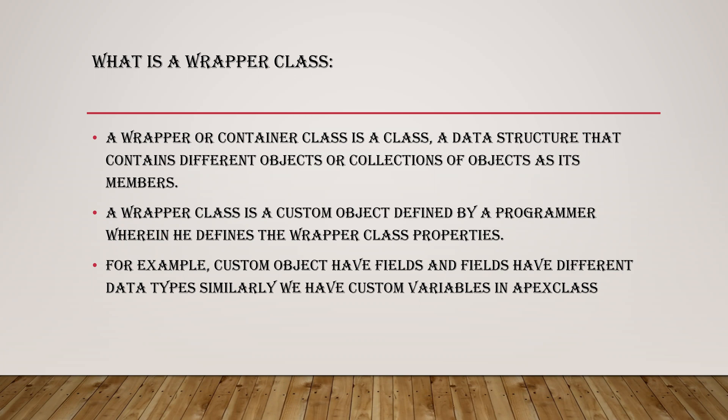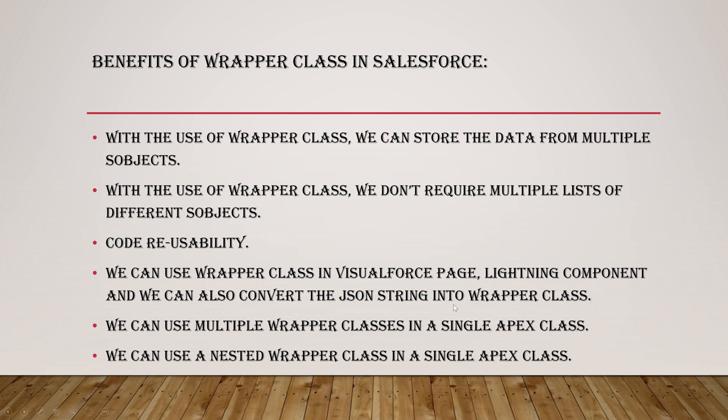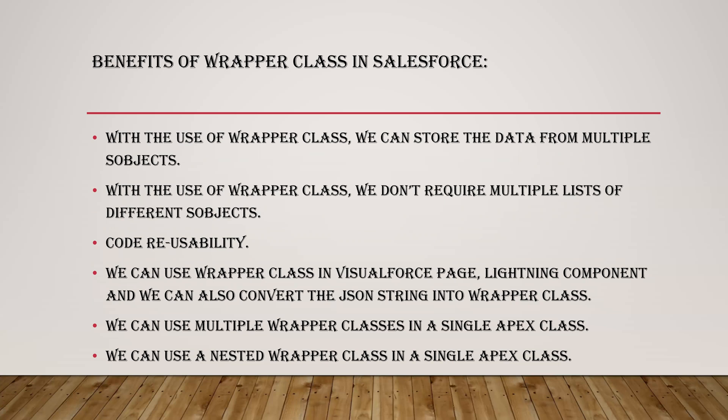So the benefits are, as I said, we can store the data from multiple S objects and we don't require multiple lists of different S objects. And the code reusability, we can use the code as many number of times. We can use wrapper class in a Visual Force page, Lightning component, and we can also convert the JSON string into wrapper class.